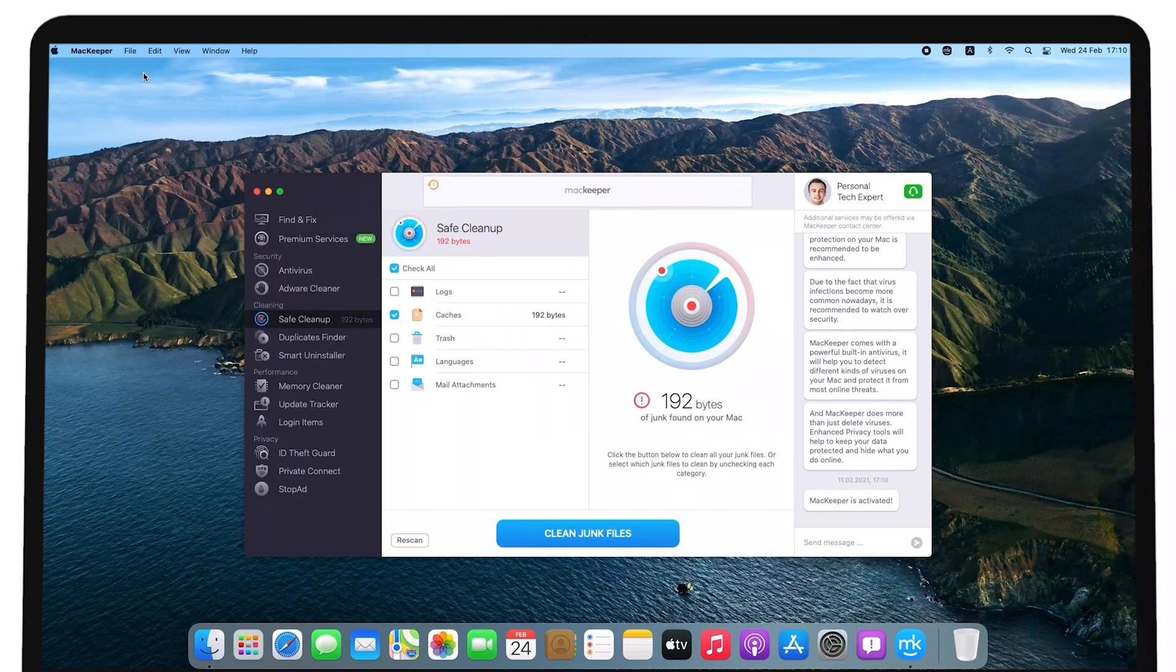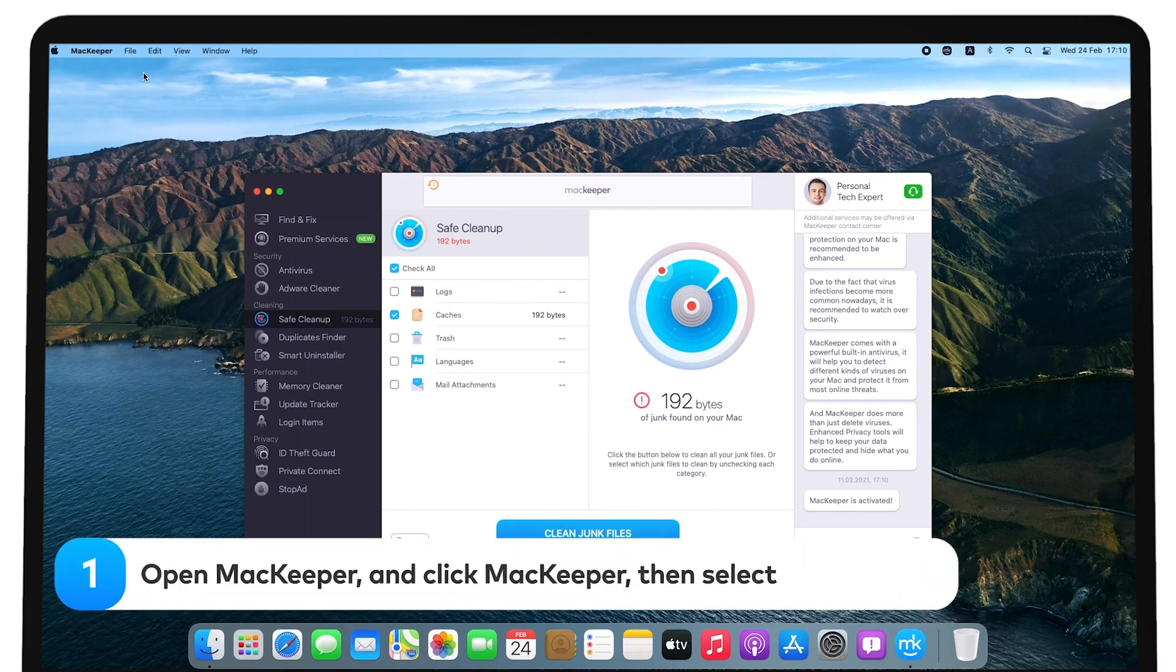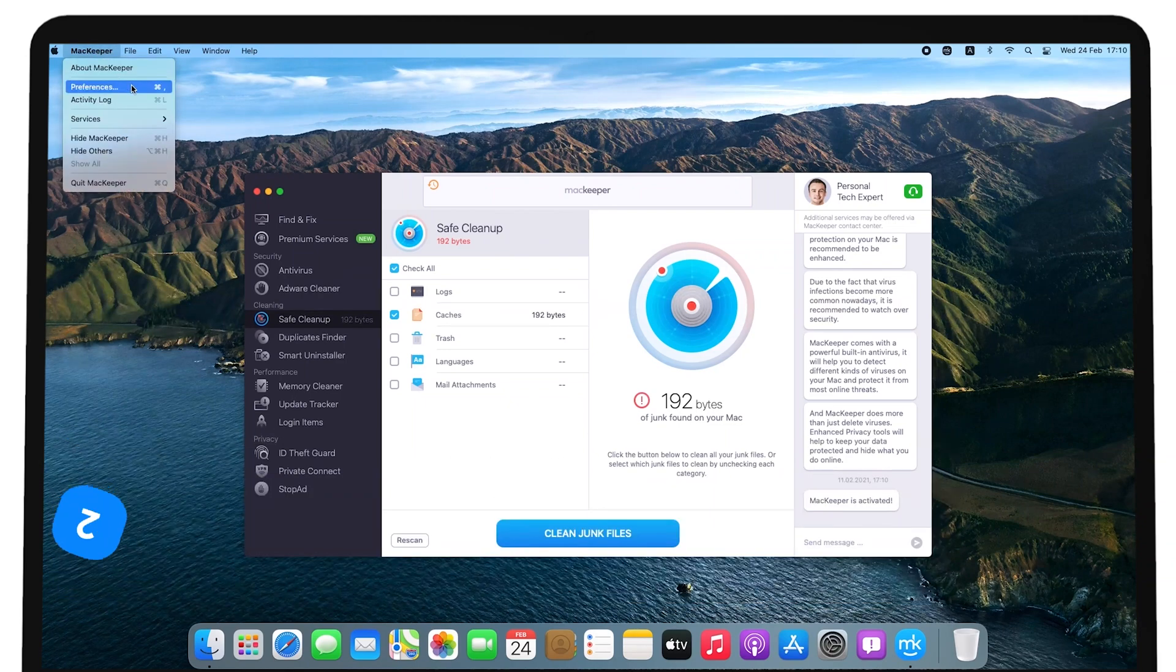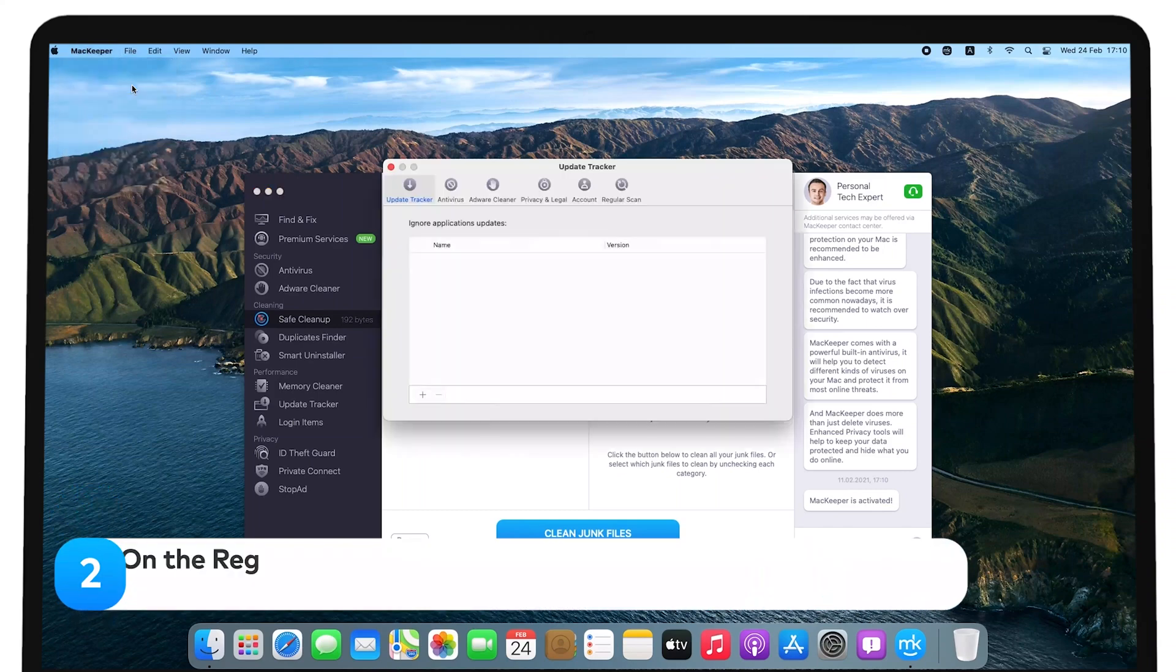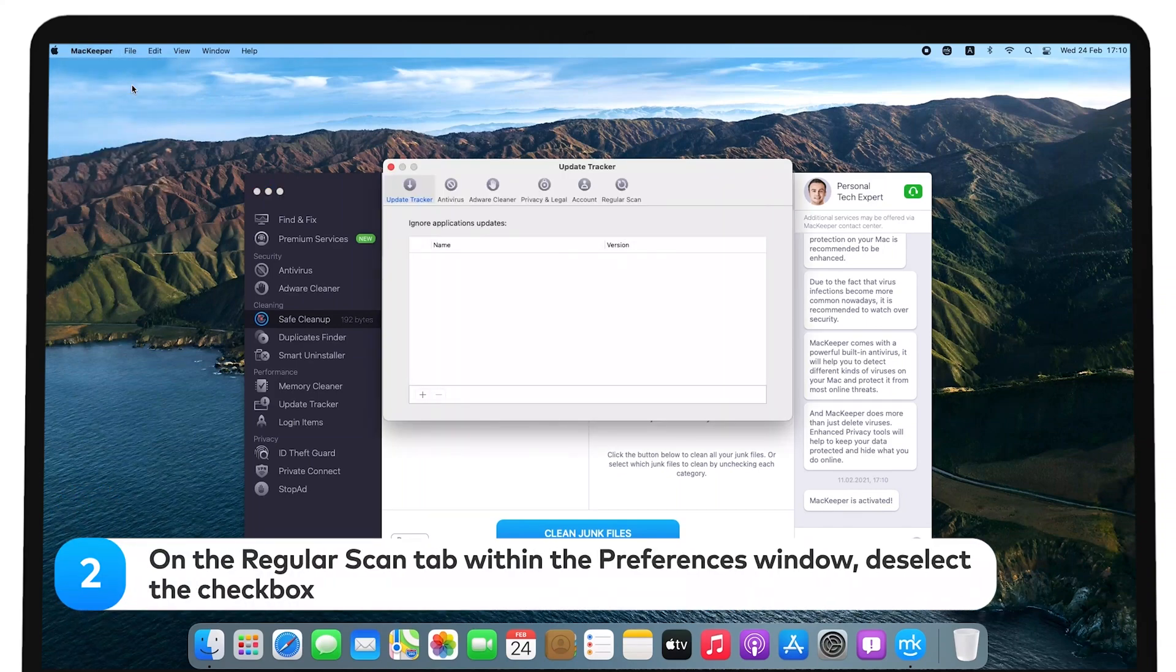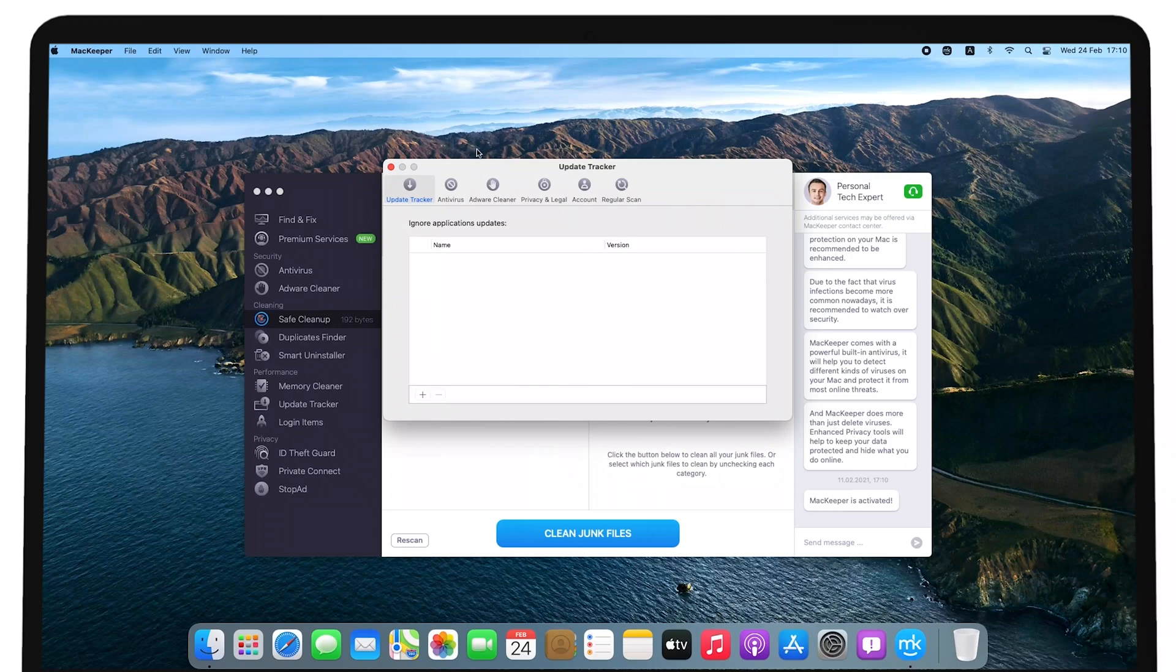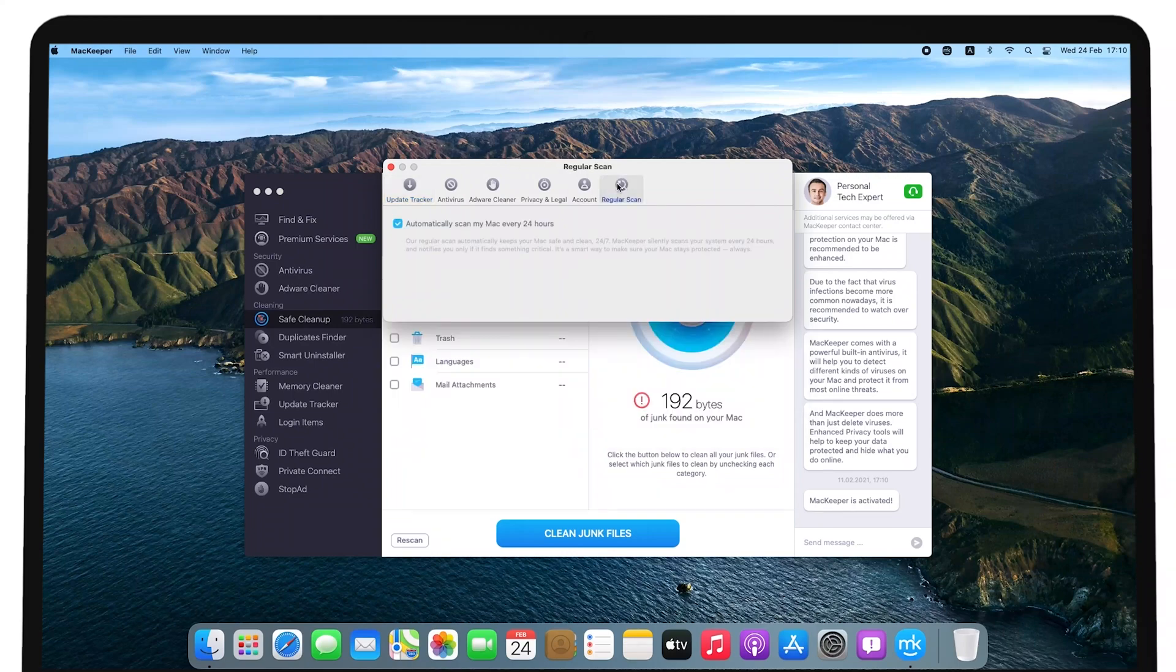To turn the automatic scan off, open MacKeeper and click MacKeeper next to the Apple logo, then select Preferences. On the regular Scan tab within the Preferences window, deselect the checkbox next to Automatically scan my Mac every 24 hours.